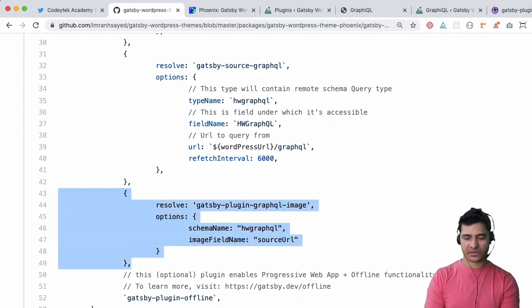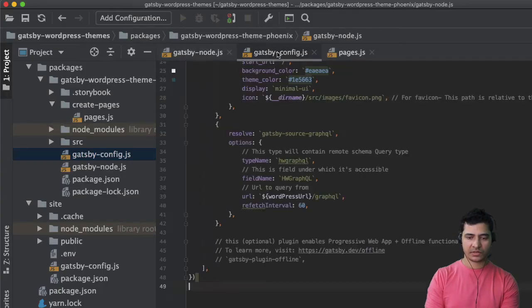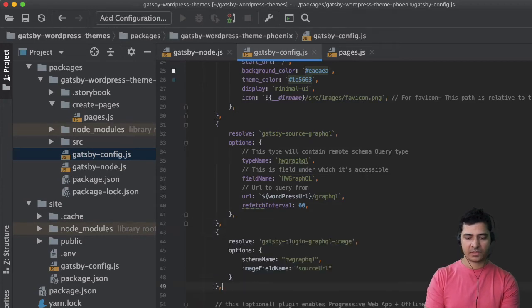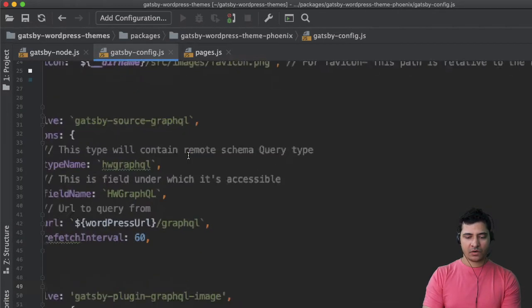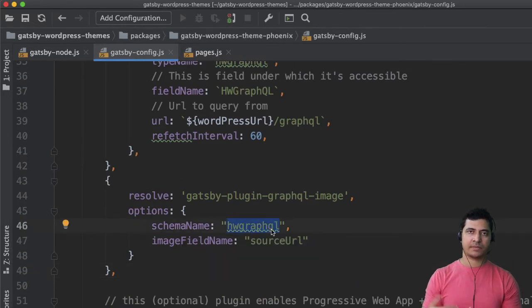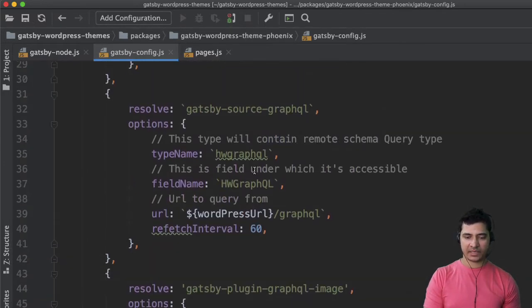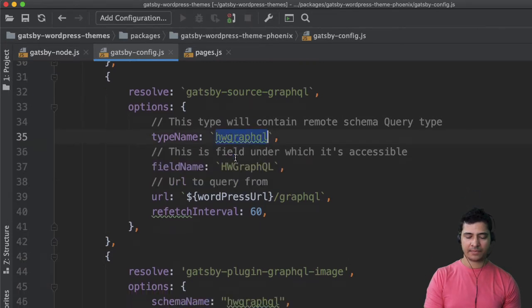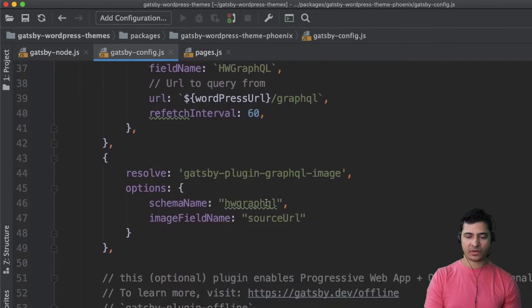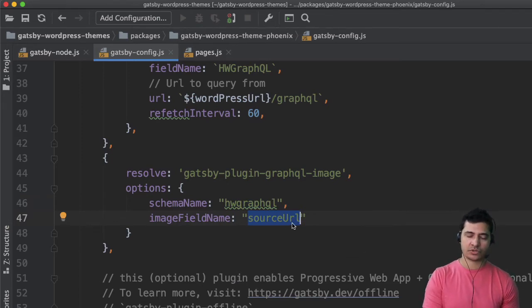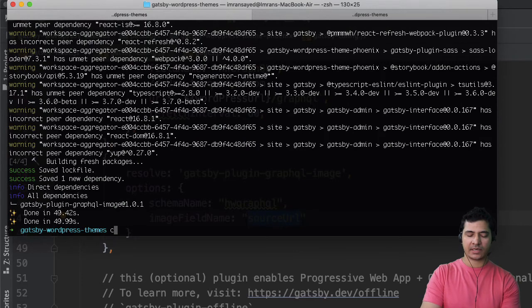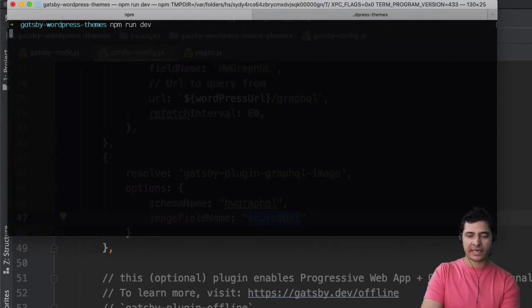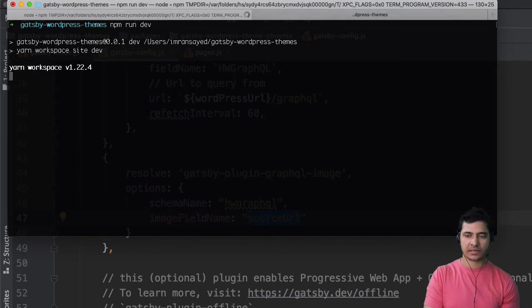So this is it, this is the configuration. Let's go over here, go to Gatsby config and just paste it over here. There you go. We've got the name of the plugin and what is the schema name you want to give it. We already have the schema - the type name is hw graphql so we'll just use that. What is the field name? It's source URL so we're going to use that. Once that is done we again run the server which is npm run dev.